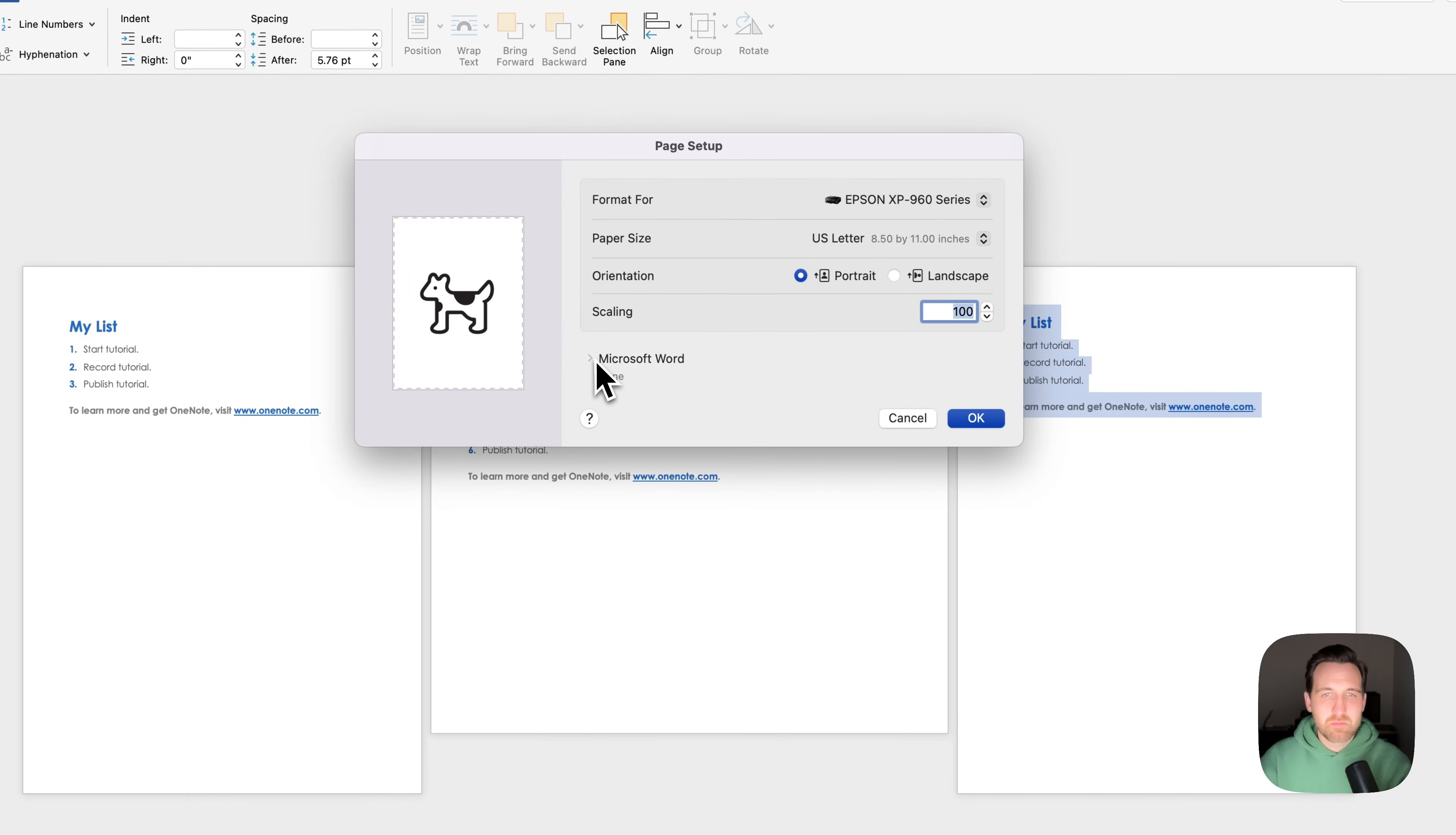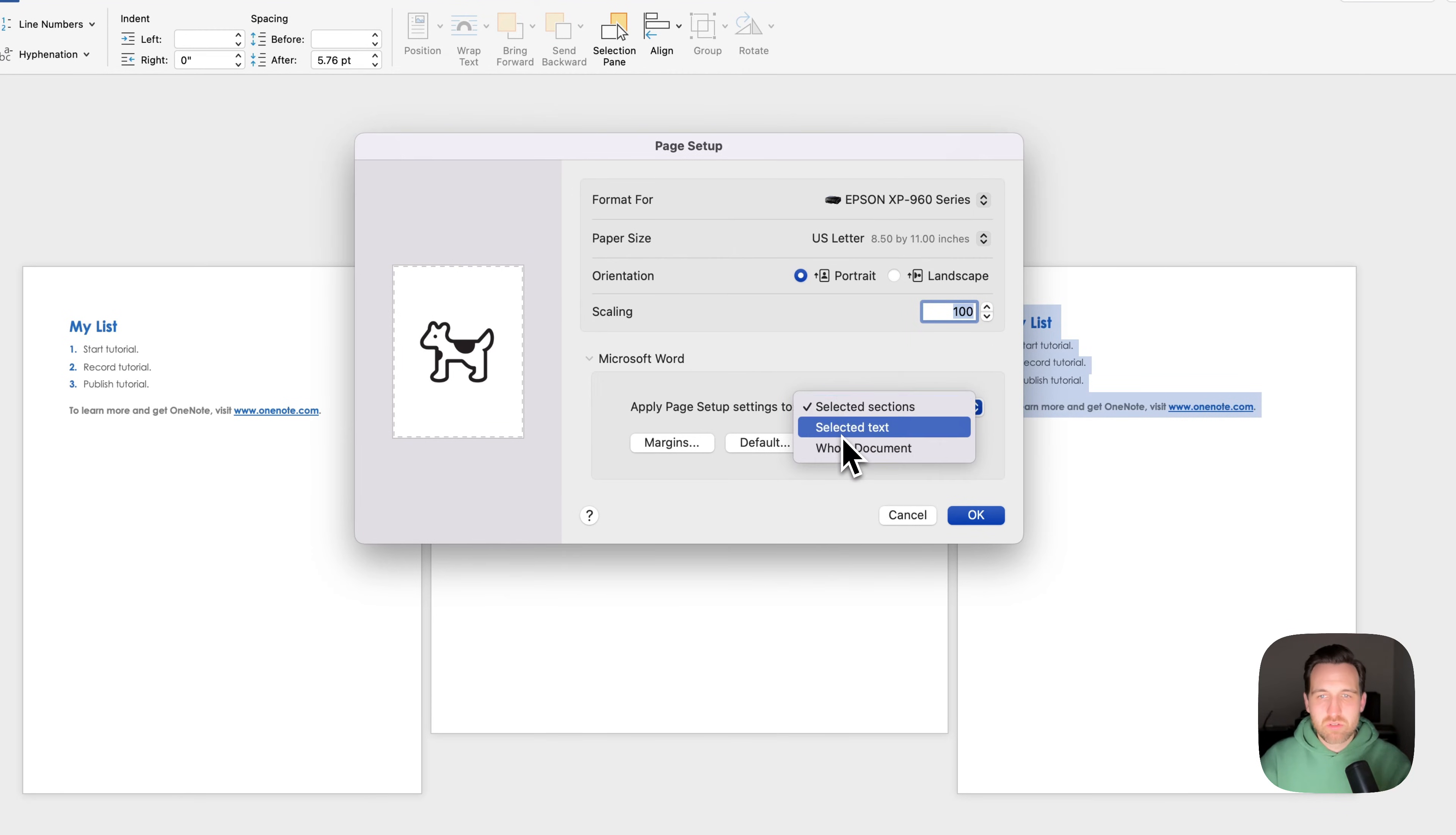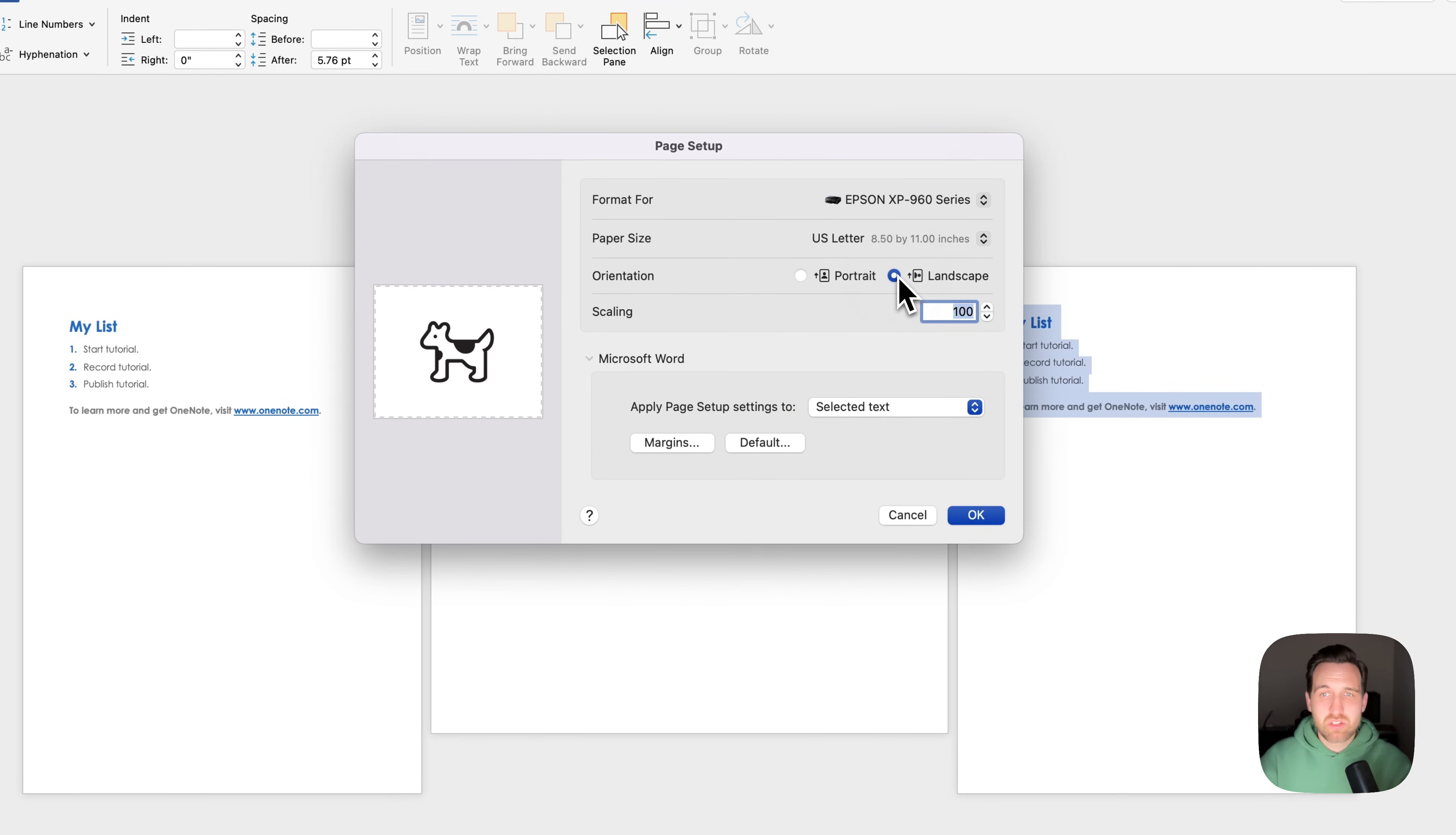you should be able to drop this down and at the bottom, say Apply the Page Setup to Selected Text. And from here, you would change it to Landscape.